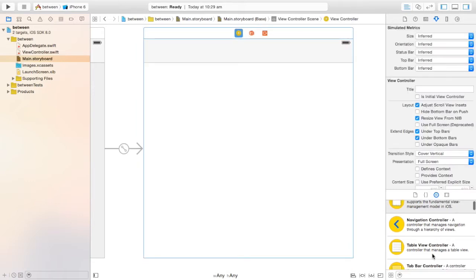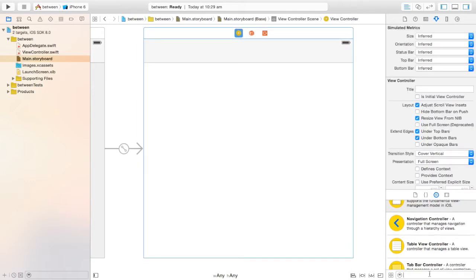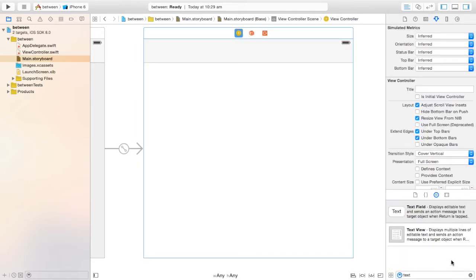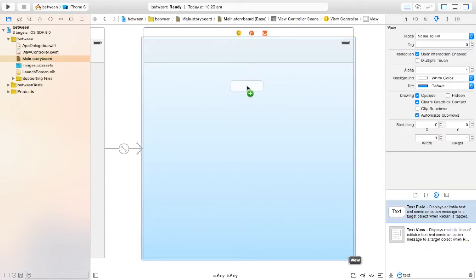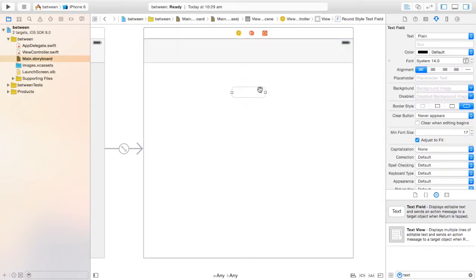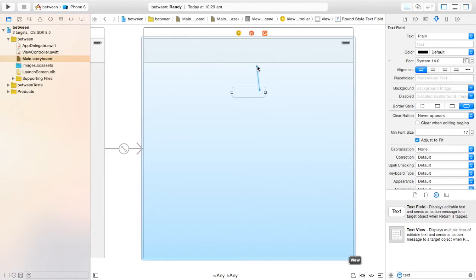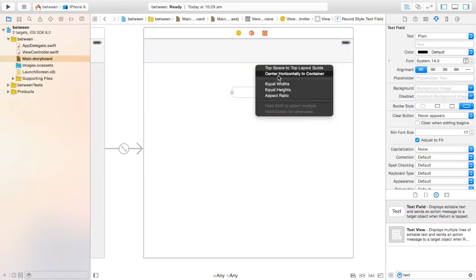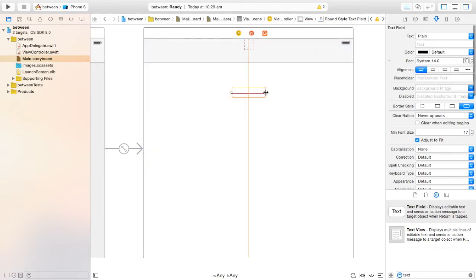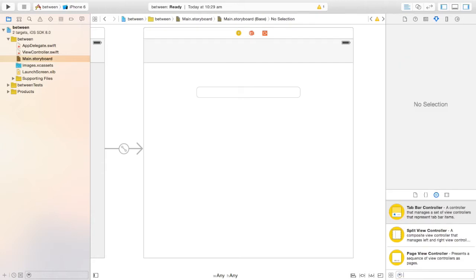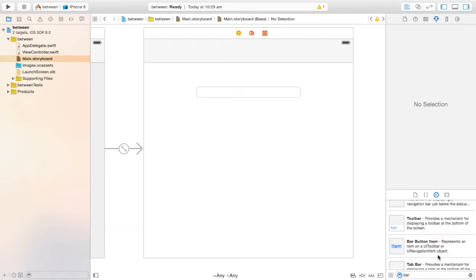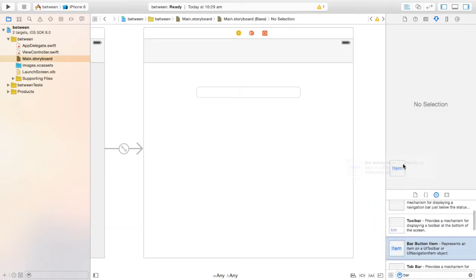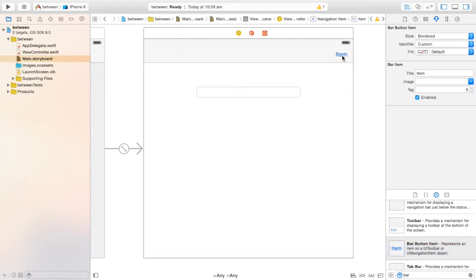Let's first add our text field into the view controller. Put it in the middle. Because we have auto layout in Xcode 6, I'm going to centre it horizontally. Next up, you want to add a bar button item up here — this is going to be our continue button.